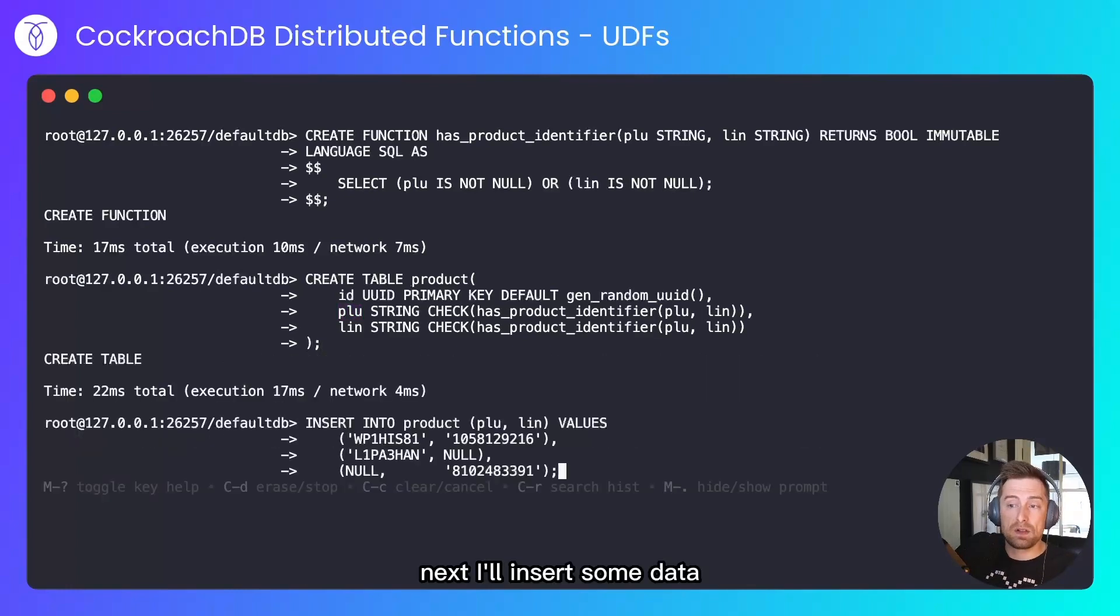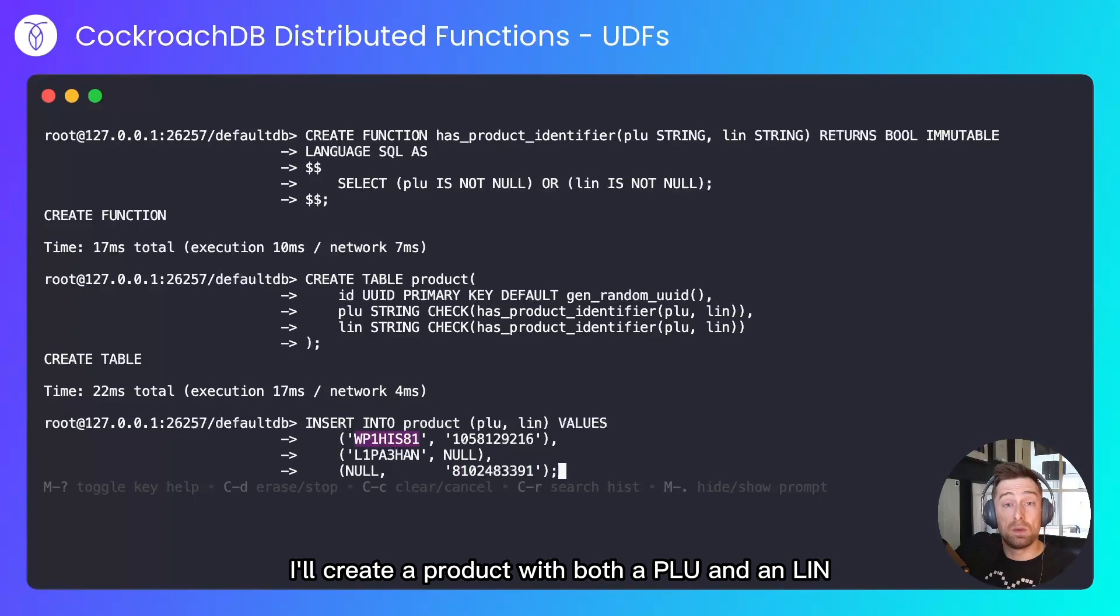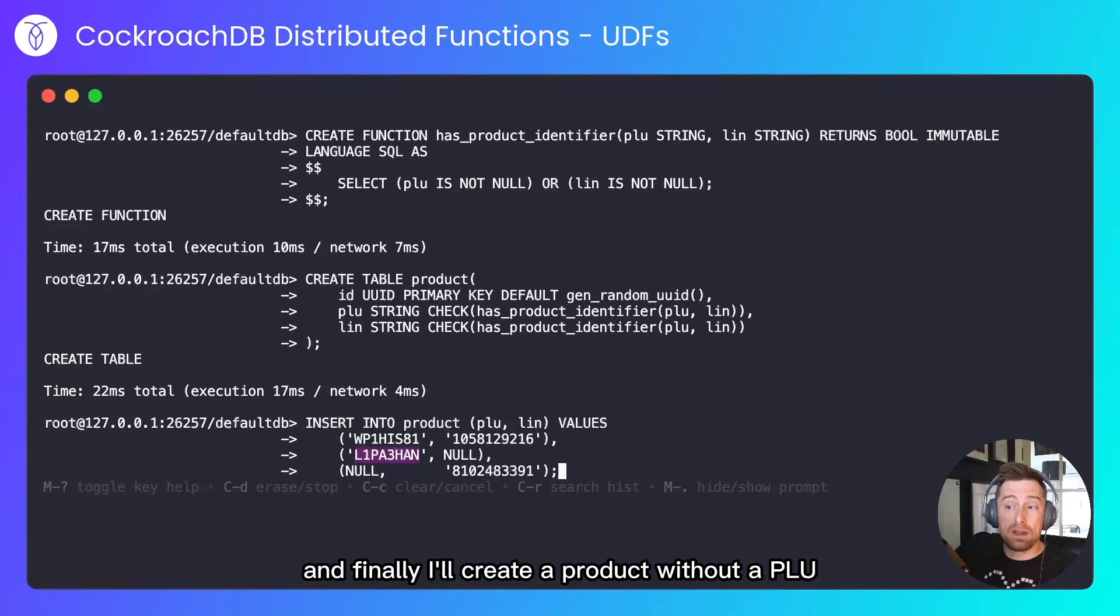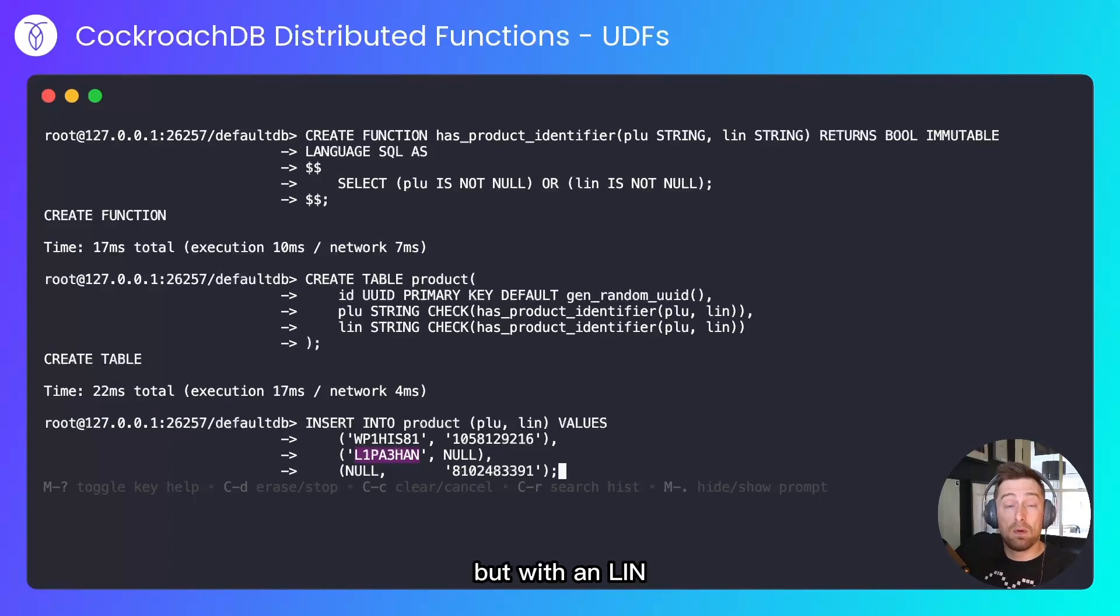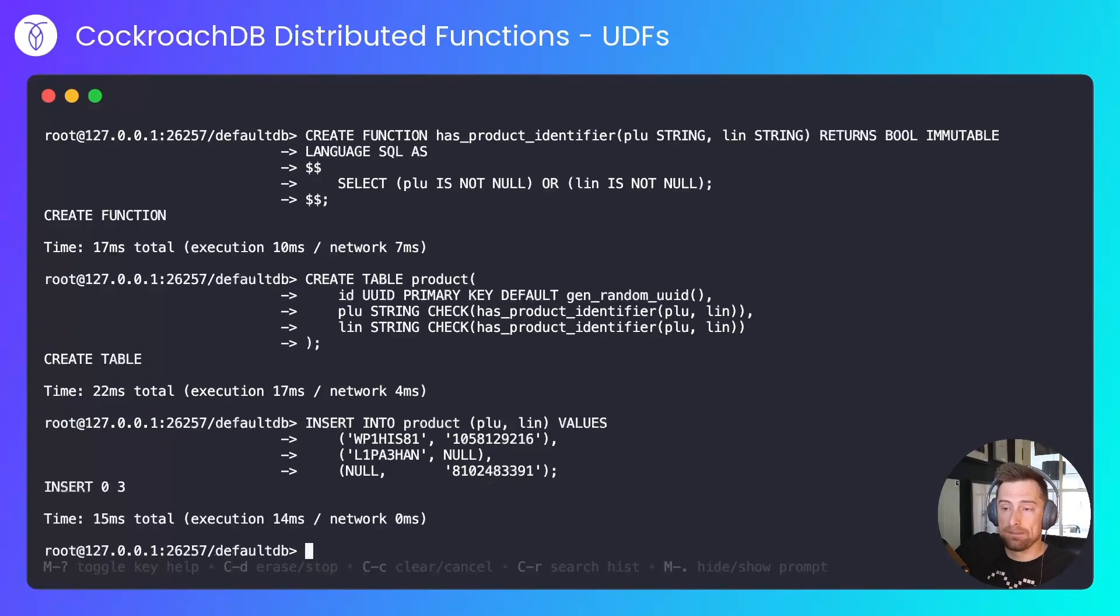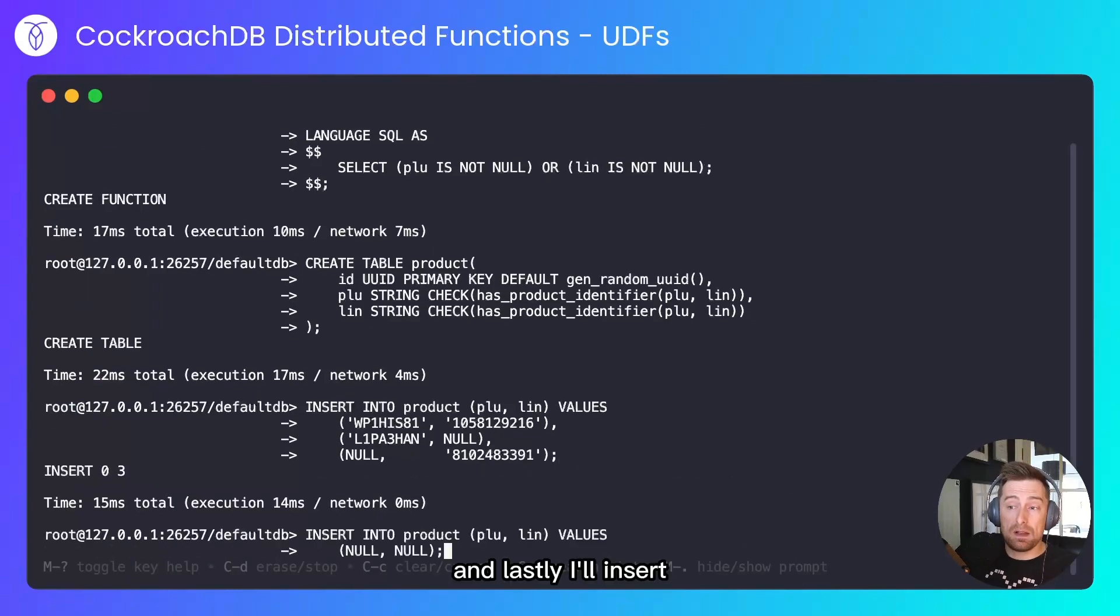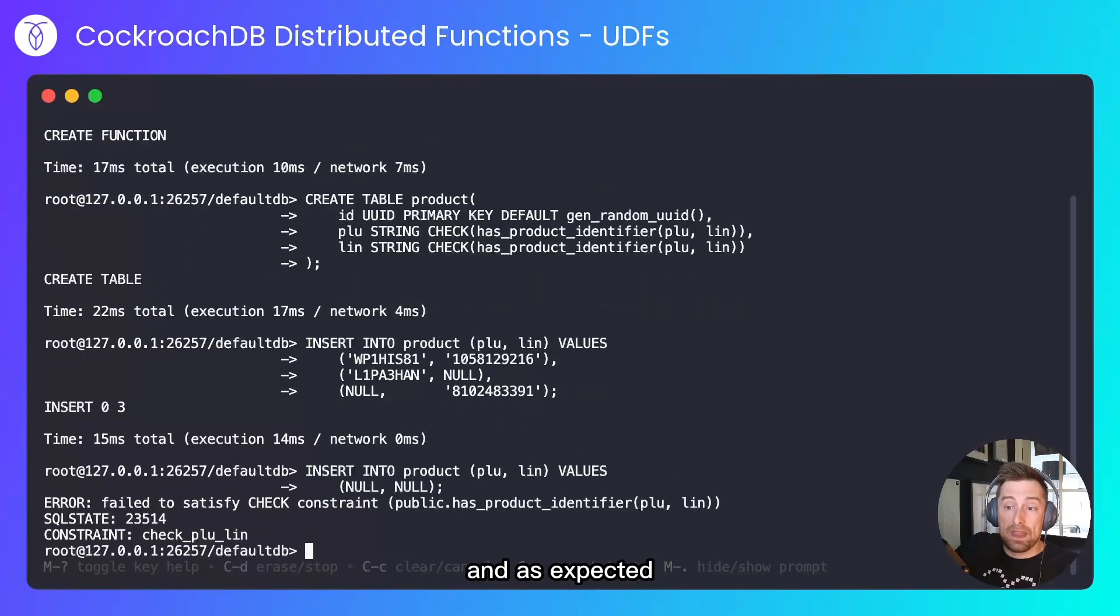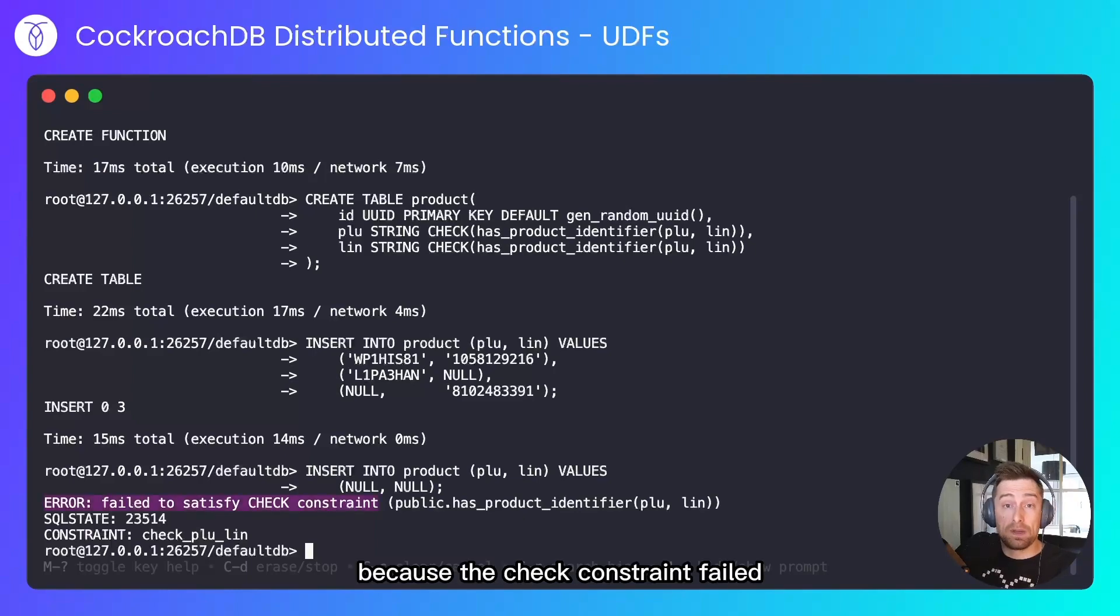Next I'll insert some data. In this first row I'll create a product with both a PLU and a LIN. I'll create a product with a PLU but without a LIN, and finally I'll create a product without a PLU but with a LIN. I'll expect these to all be inserted successfully. And lastly I'll insert a product without a PLU or a LIN. And as expected, we received an error because the check constraint failed.